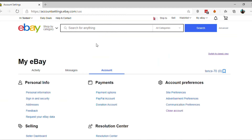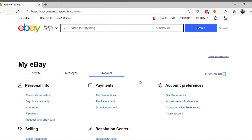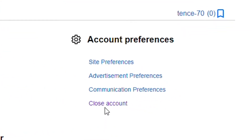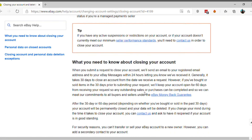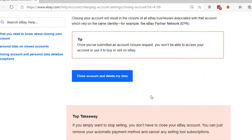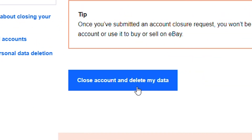Click on the Close Account option under the Account Preferences heading. Scroll down on the page and click on the Close Account and Delete My Data button.